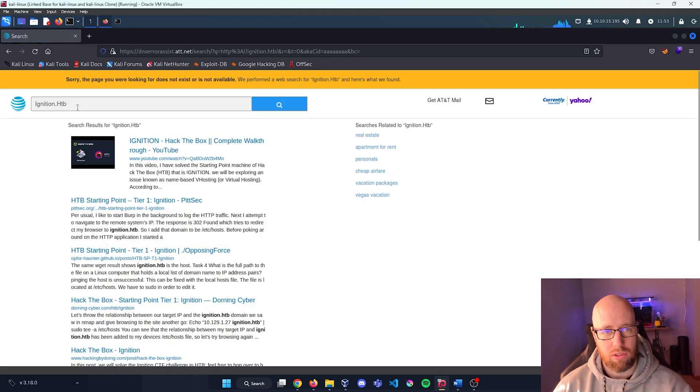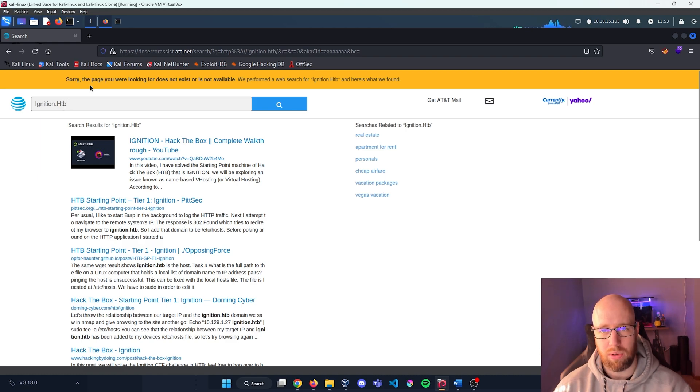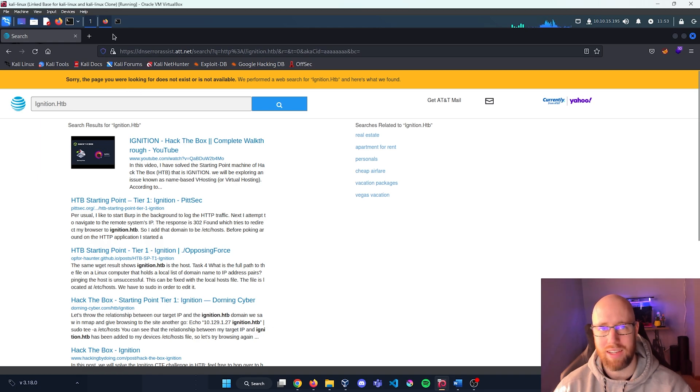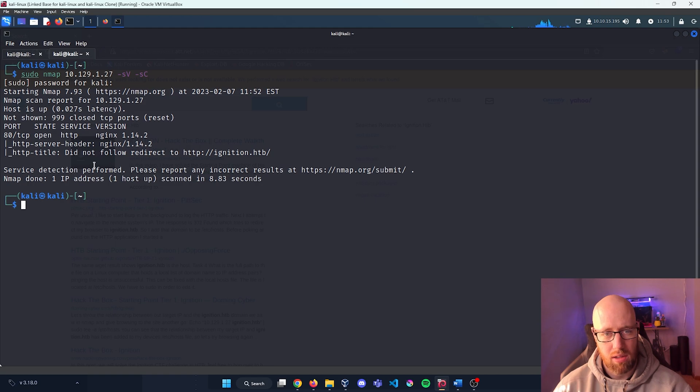So it looks like it tried to load ignition.hackthebox but it wasn't actually able to follow it. Sorry, the page we're looking for does not exist.